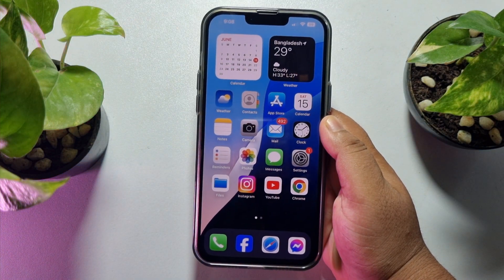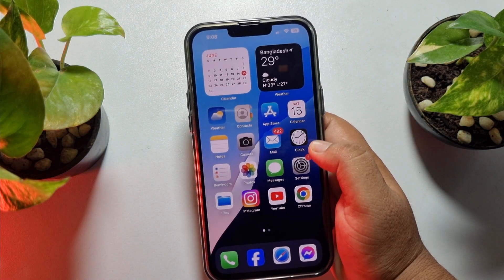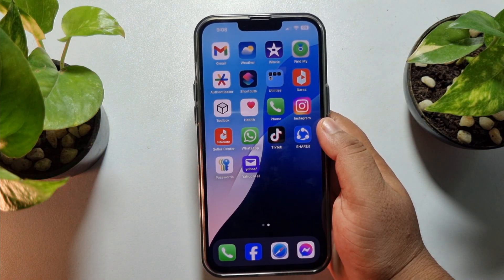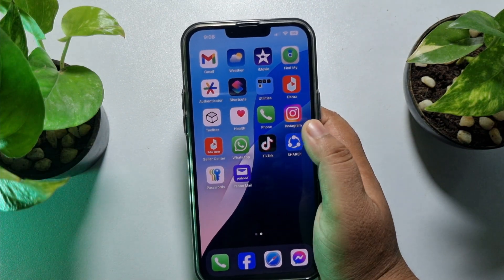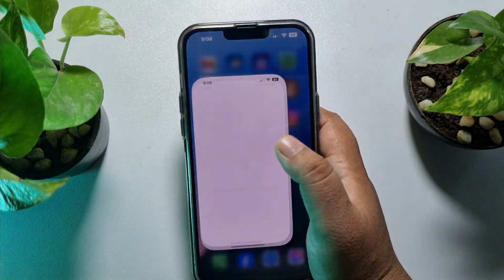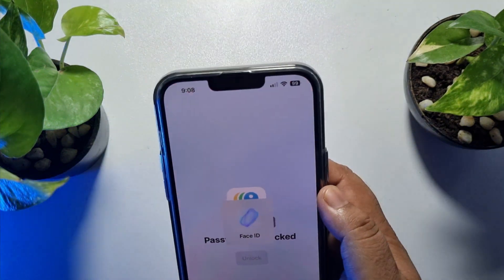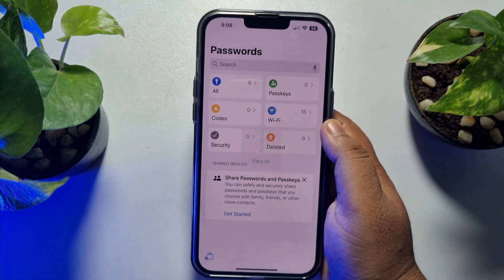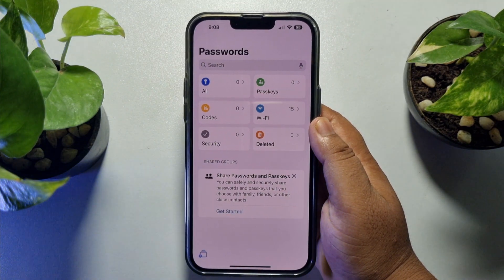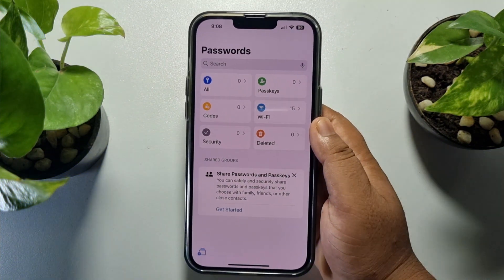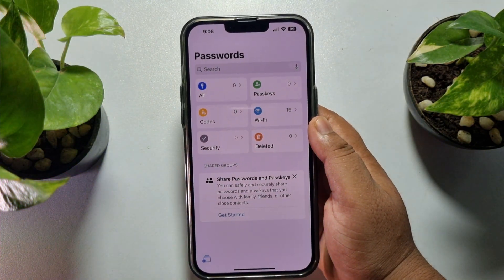Now it's time to open the Passwords app. Go ahead and open the Passwords app, and to unlock it you have to verify your Face ID or your passcode.